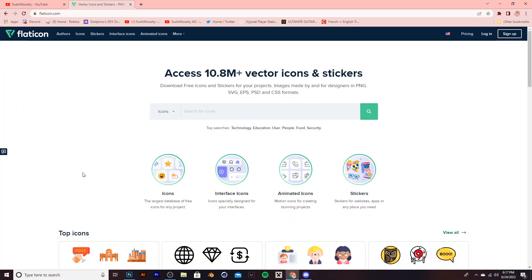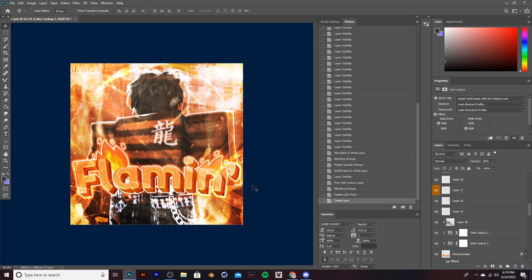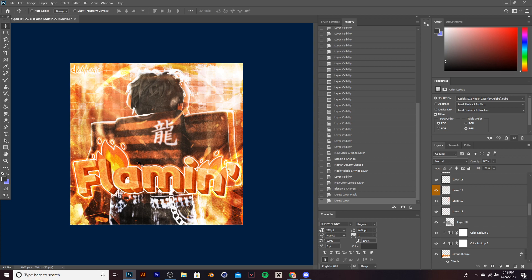My next cheat code to you all is flatacon.com. This website has millions of free vectors that you can use, and they really improve your text. For example, in this GFX, I added two flames. The flames really do add a nice touch to it, and though I'm not amazing at making text, I think it does help a lot.